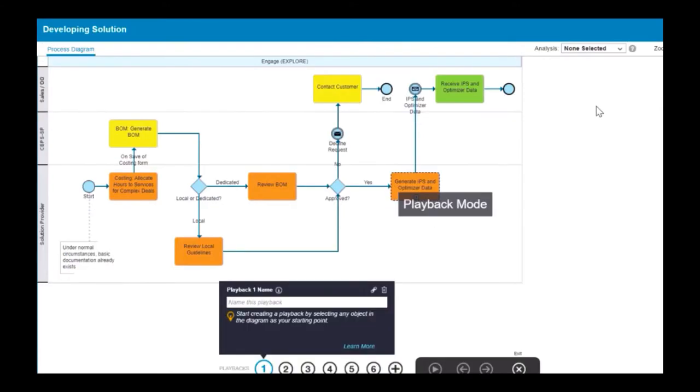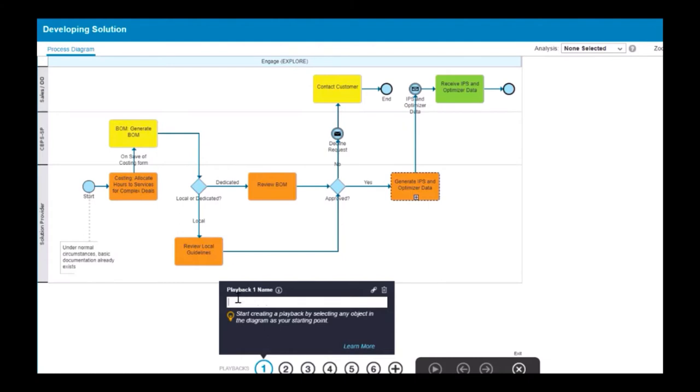The playback controls are at the bottom of the canvas. You can store up to 10 playbacks to cover different scenarios, such as happy paths or exception paths, through your process.